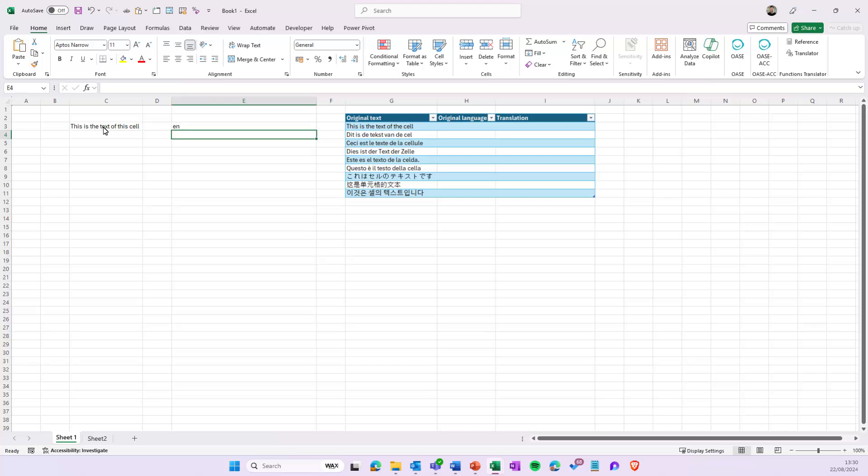As usual, you can use this function in a table to automatically detect the language of multiple cells.